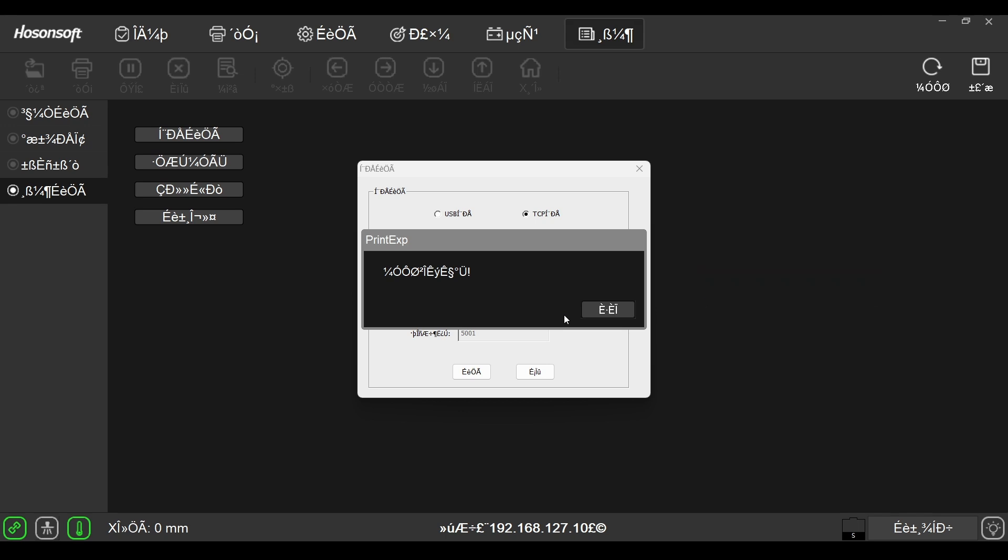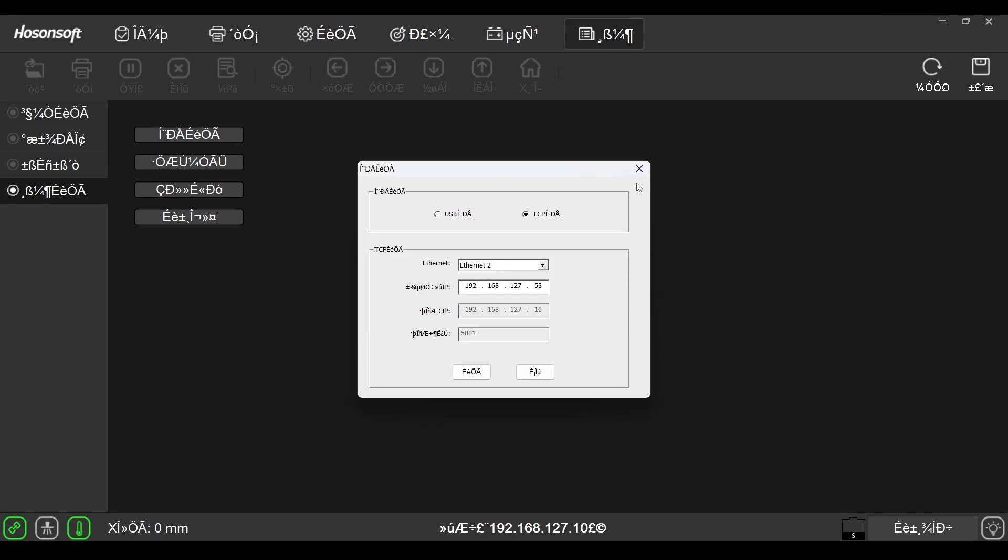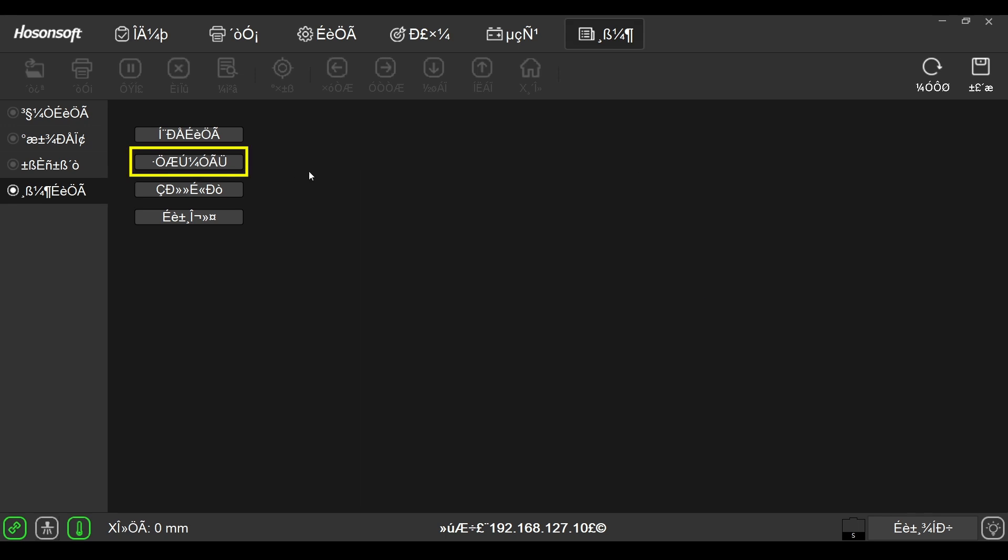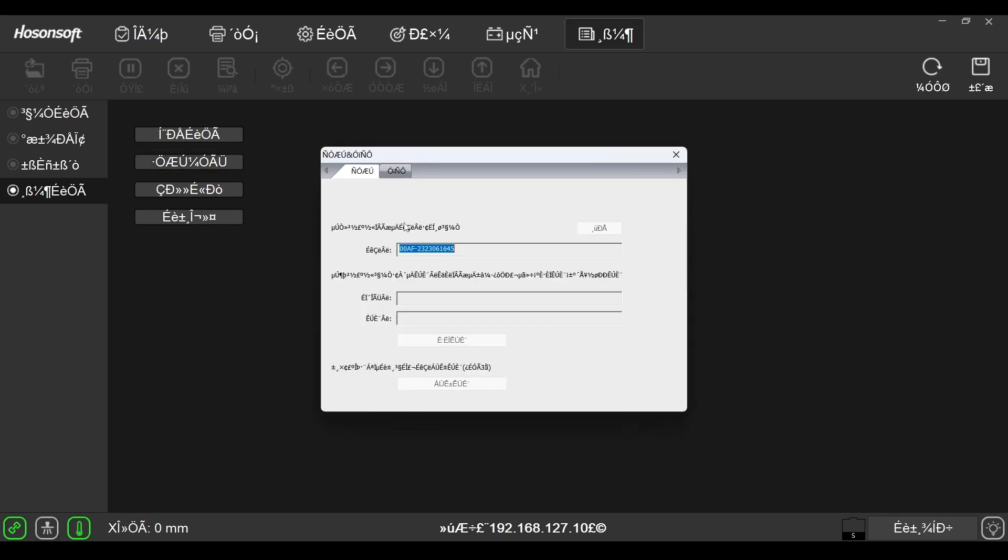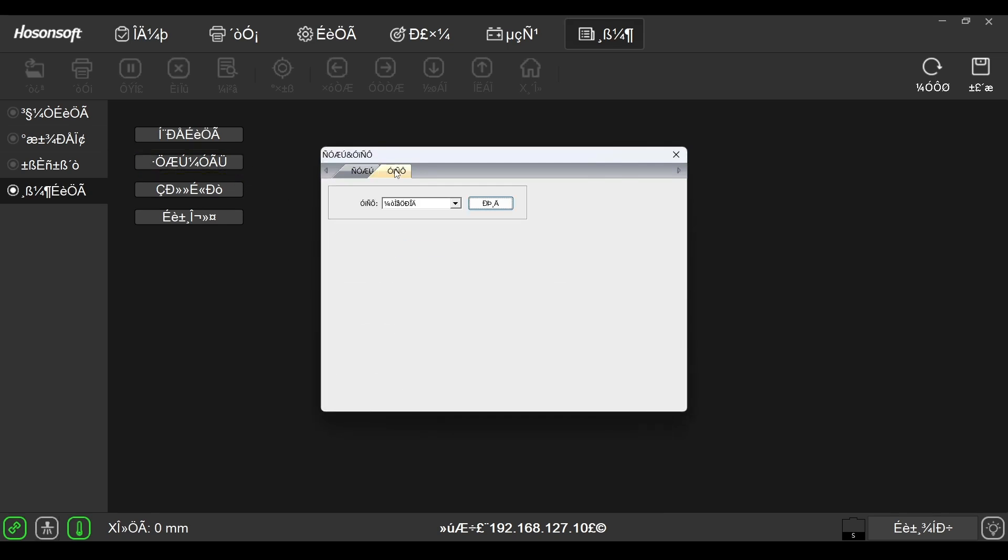Once complete, close the window. Now select the second button from the top. Go to the second tab in the new window. In the drop-down list, select English, then click this button to confirm.